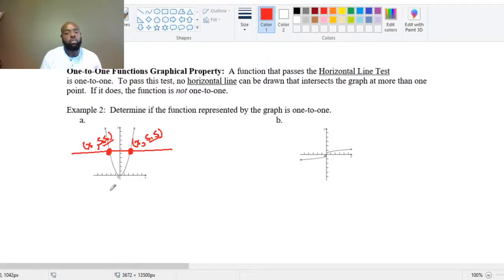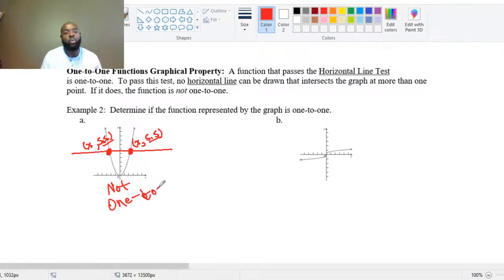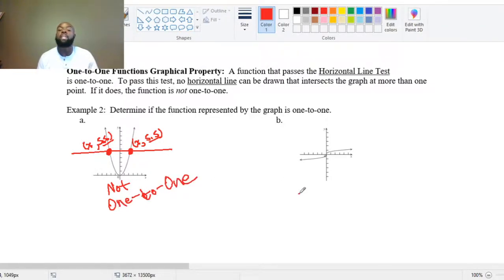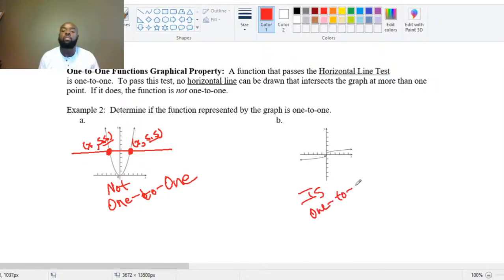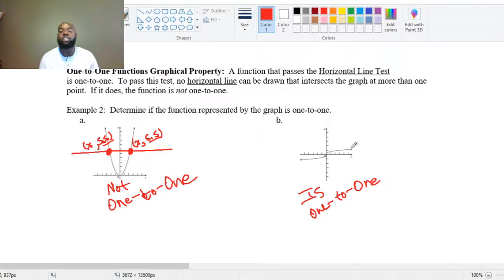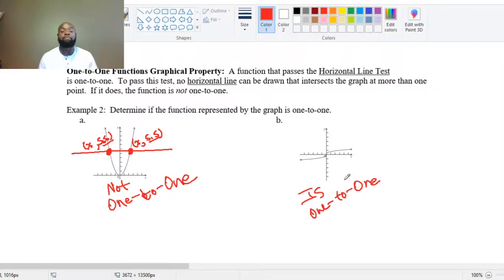Part B is one-to-one. There is no horizontal line that you can draw on this graph that's going to intersect it at more than one point.